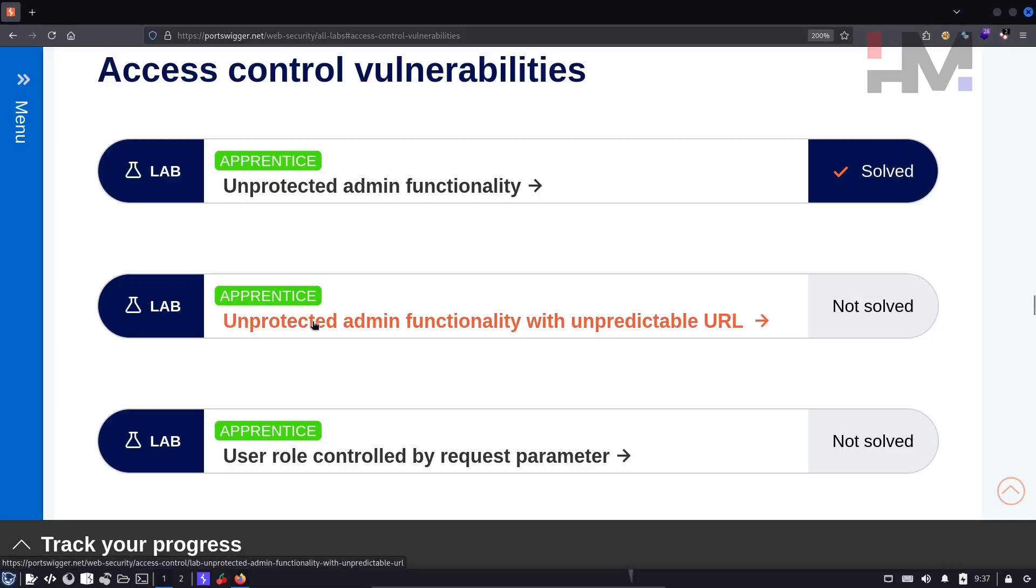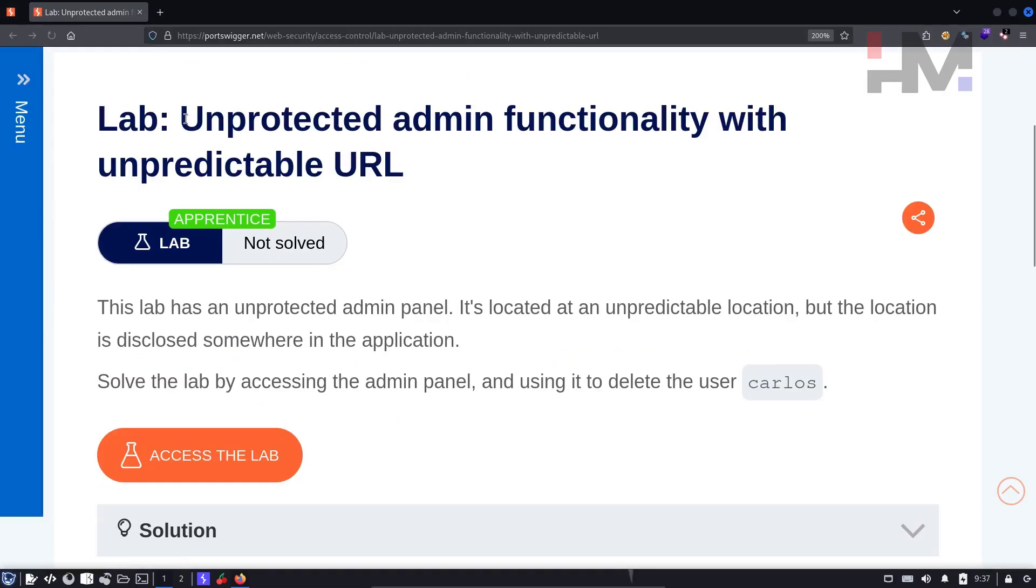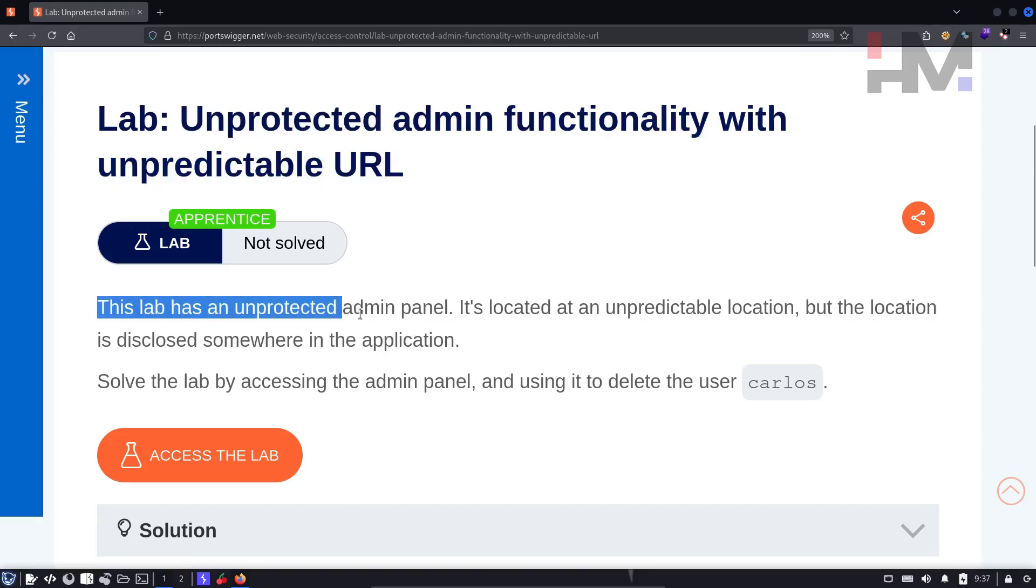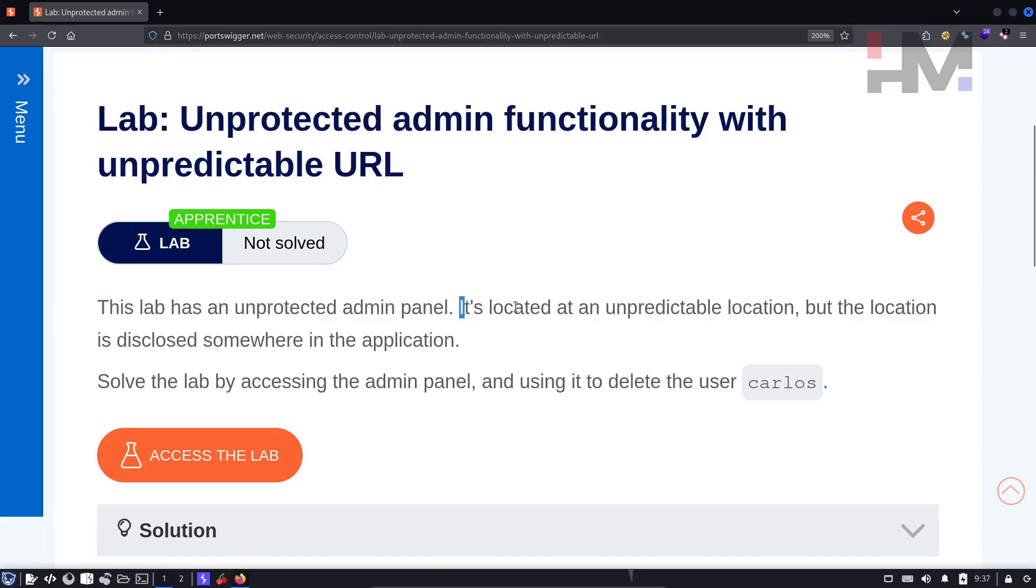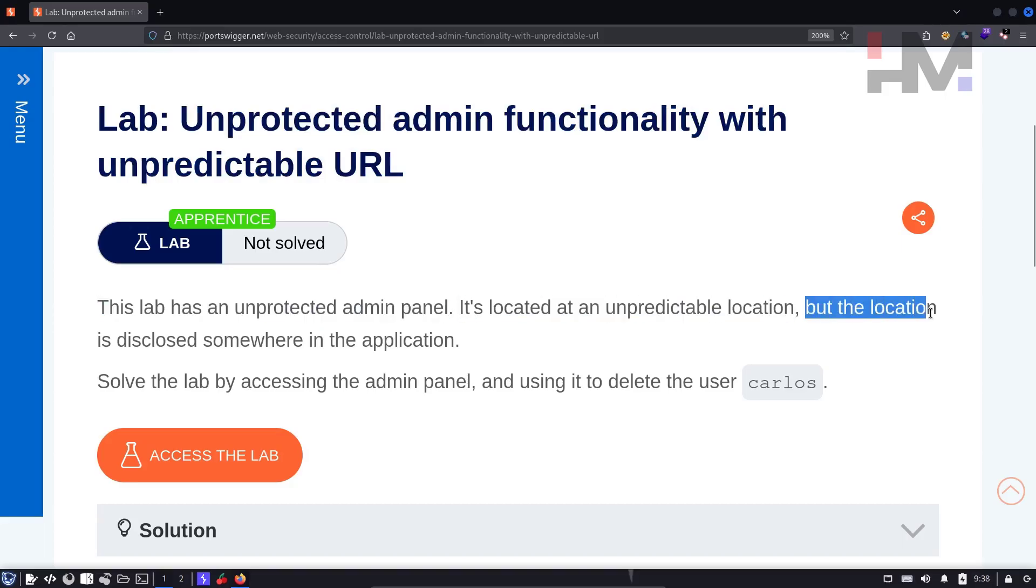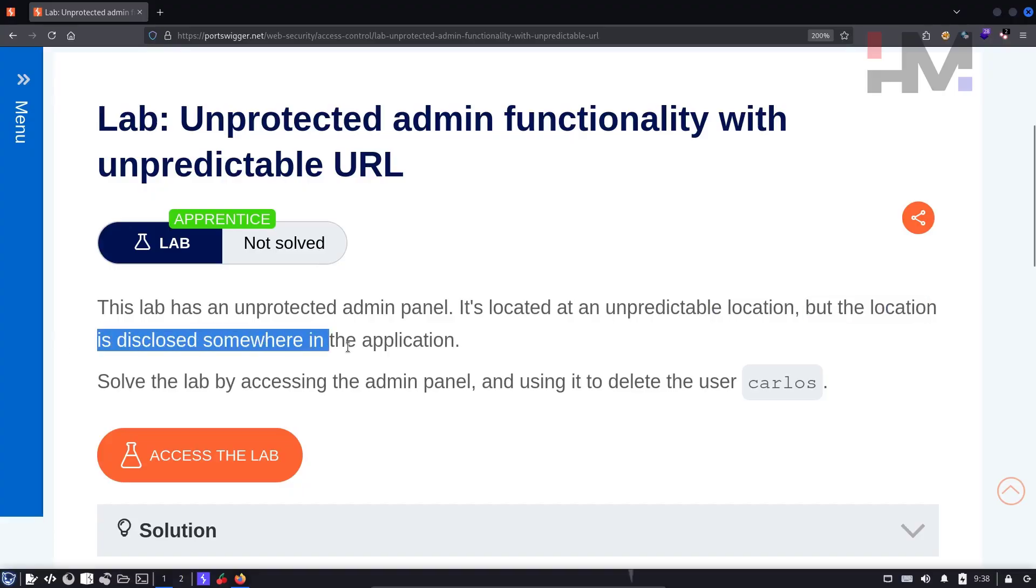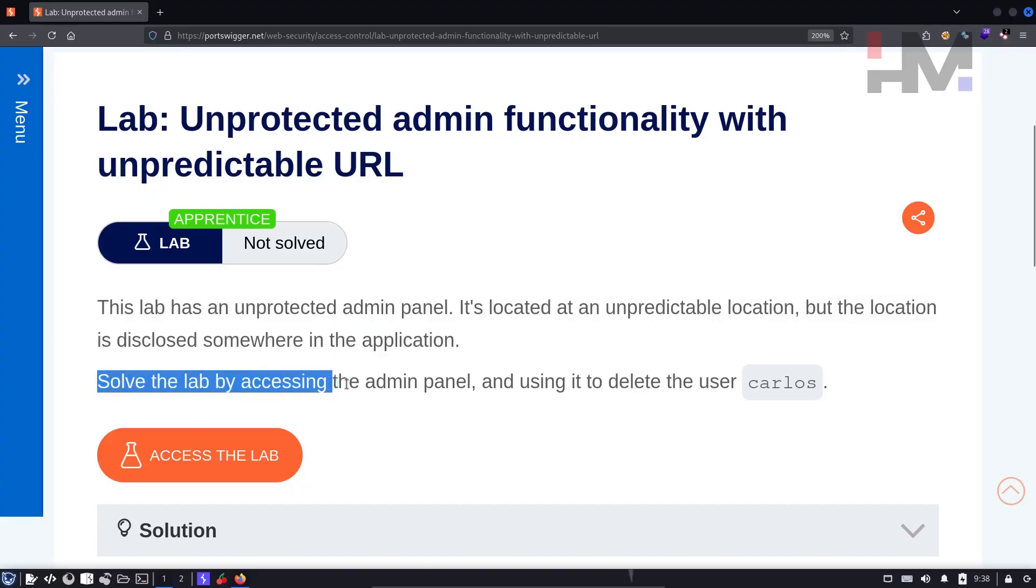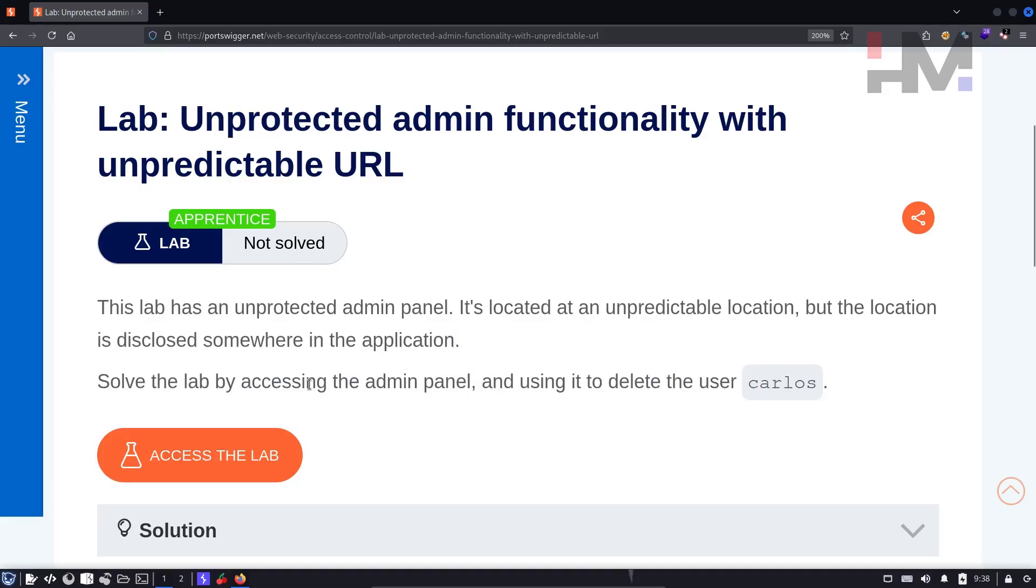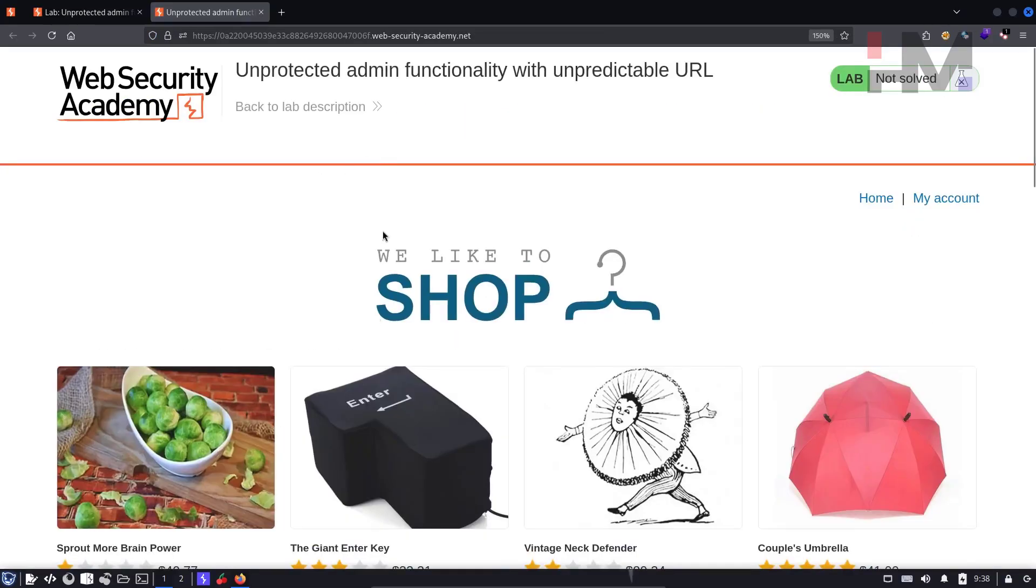Here we have unprotected admin functionality with unpredictable URL. This lab is also part of website reconnaissance. This lab has an unprotected admin panel. It's located at an unpredictable location, but the location is disclosed somewhere in the application. Solve the lab by accessing the admin panel and using it to delete the user Carlos. Okay, so let's access the lab.